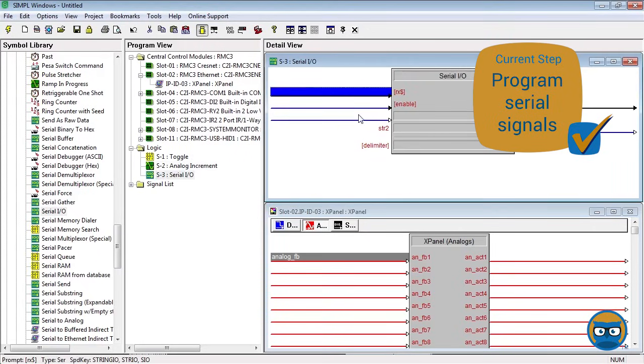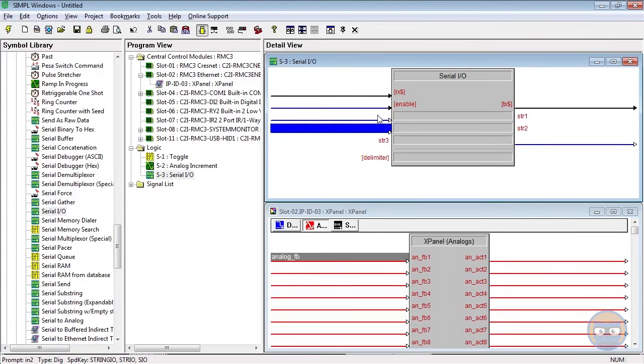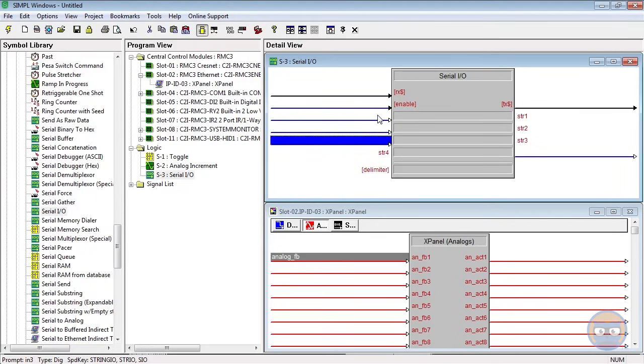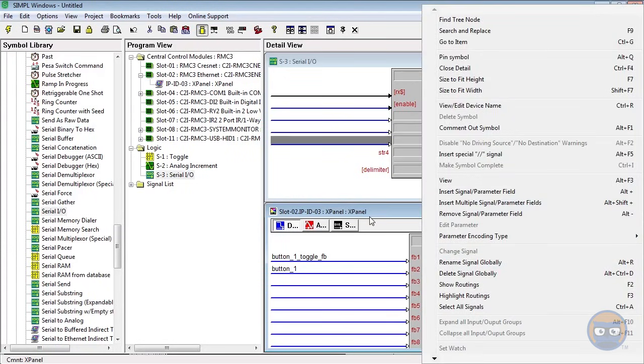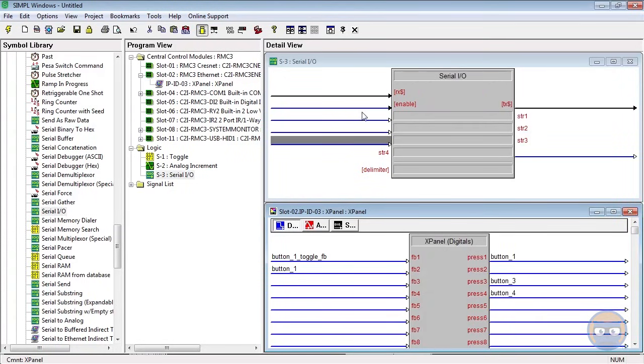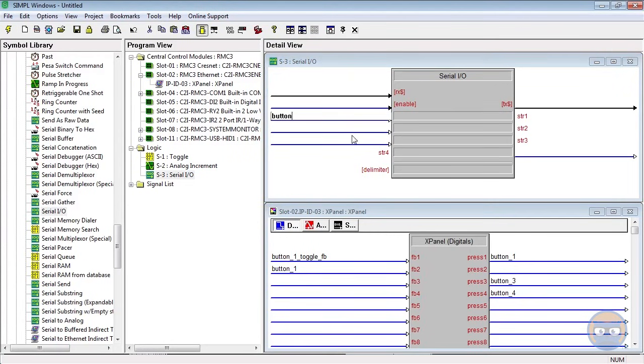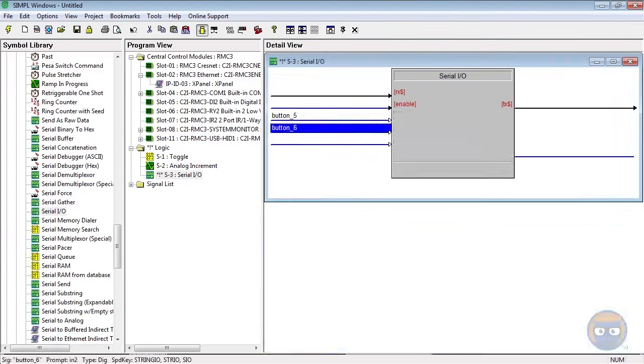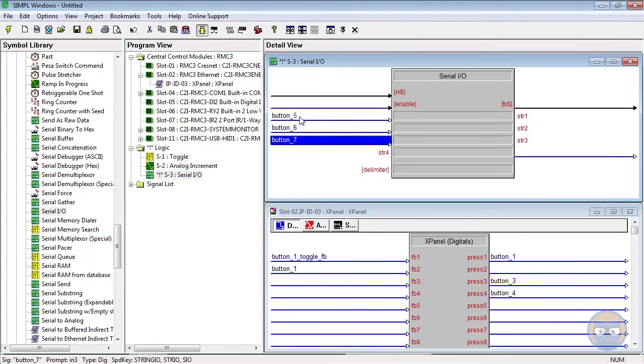So we close the analog increment, we open the serial IO symbol, and what we need to do is expand these inputs. We can tell that these inputs are expandable because it has a little white arrowhead right here. A white arrowhead means that you can add more than one of these inputs. So I'm going to hit alt and plus on my keyboard twice to give myself three inputs in total, and I'm going to navigate back to the digital side of the X Panel. And then on the serial IO I'm going to name these button 5, button 6, and button 7, just to show that it doesn't matter where you type in the signal. So I'm going to take these, and holding shift I'm going to select all of them, and then click and drag these to press 5, 6, and 7 on the X Panel.